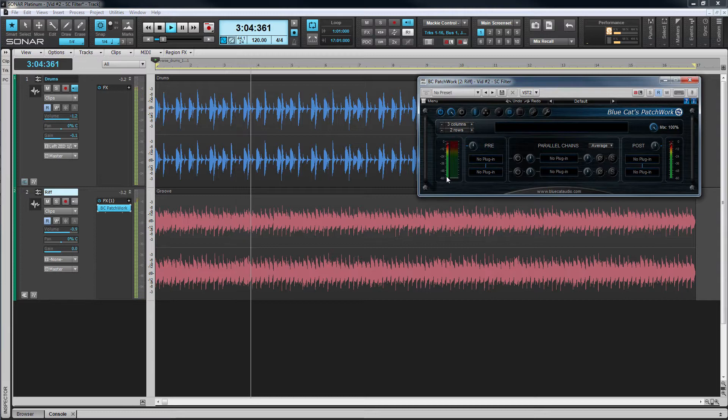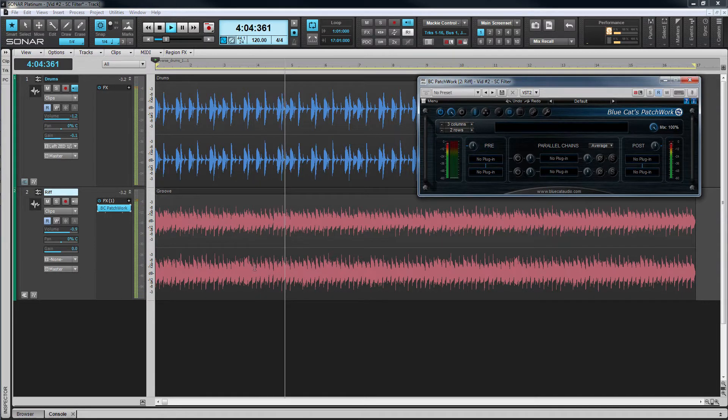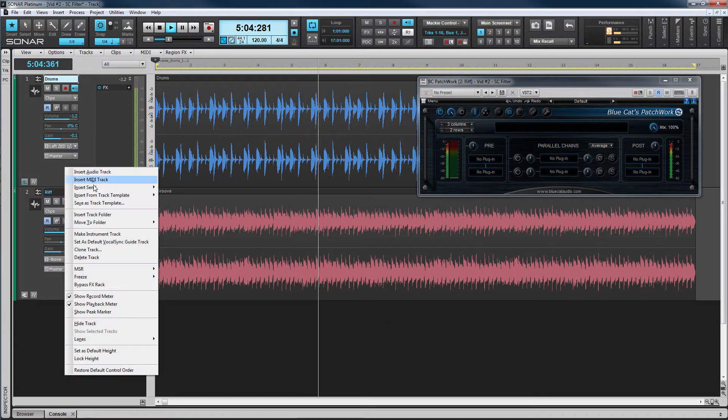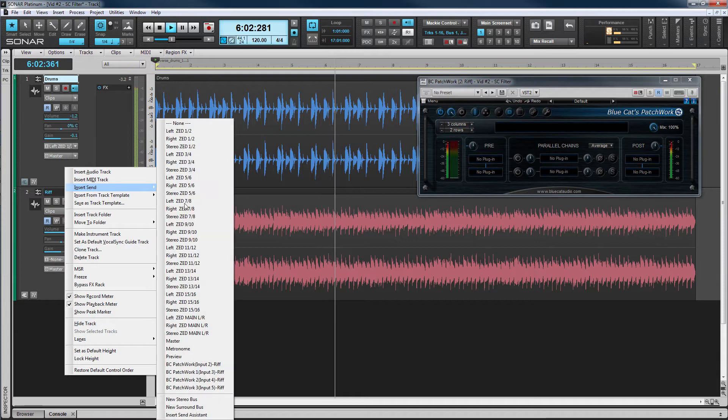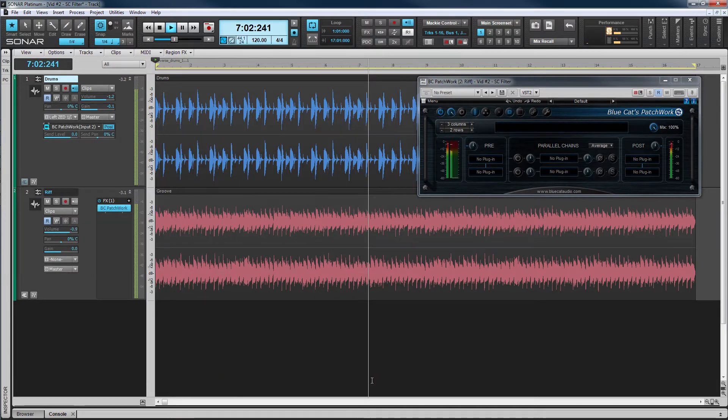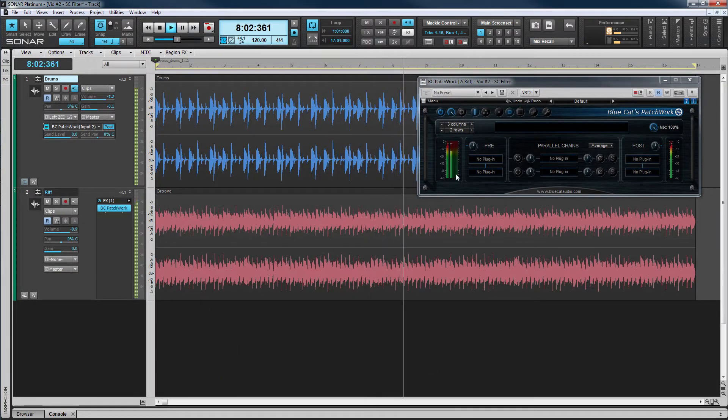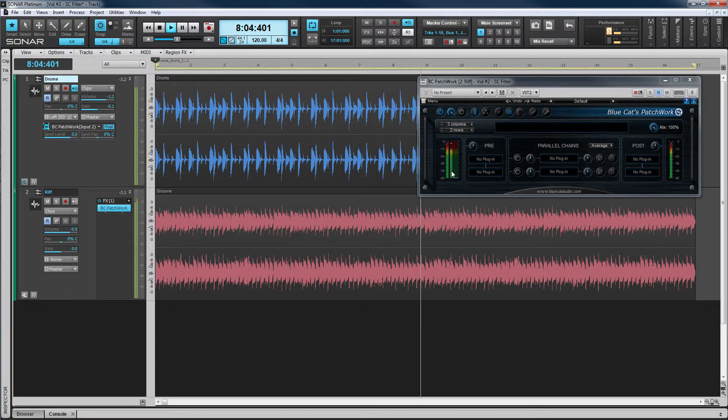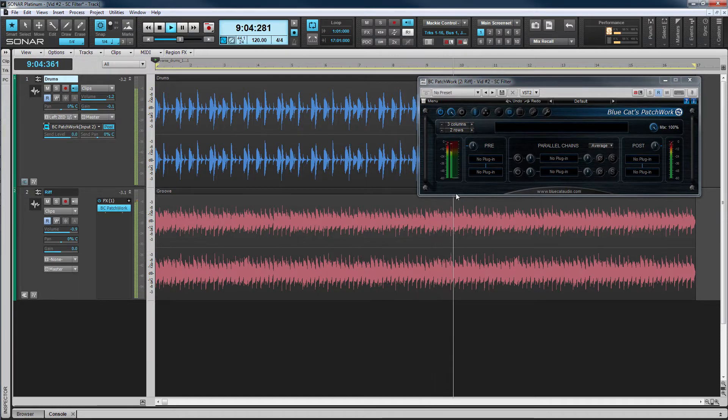On the source track insert a send to Patchwork's first sidechain input. You can now see that this signal is on Patchwork's channels three and four. This is the signal we want to isolate and apply EQ to.